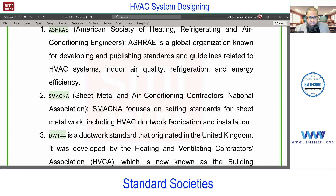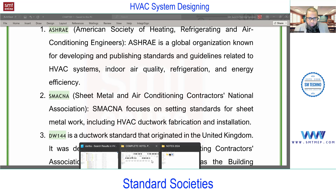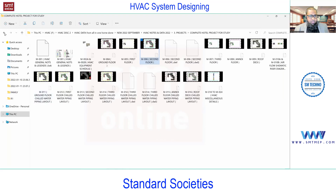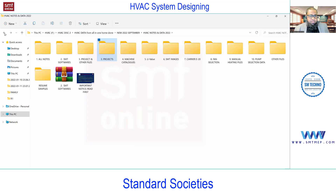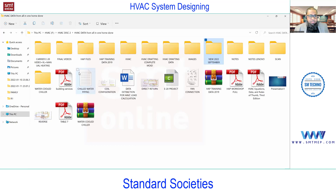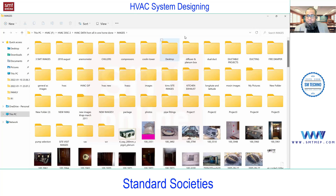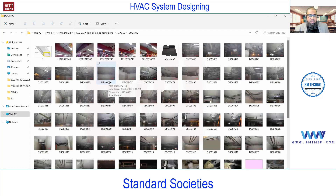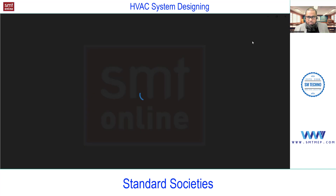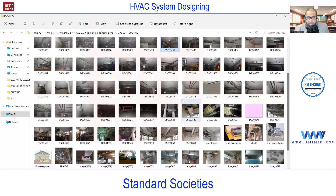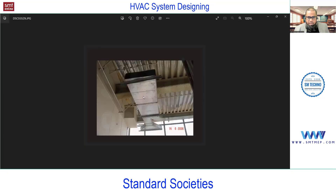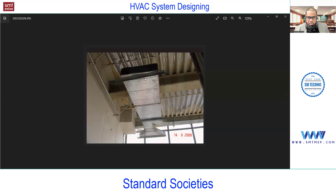In short, a duct is a passage used to convey air. Let me quickly show an image for beginners — we have a separate Part 4 in Module 1 for ducting. This sheet metal box is a passage used to convey air, which we call a duct. In detail we'll discuss this in Part 4 of Module 1.